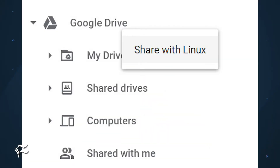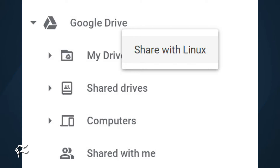Let me show you how. Open the My Files app. From within that app, locate the directory housing the documents you want accessible by the installed Linux apps. Right-click or double-finger tap the folder in question, and then select Share with Linux. The sharing happens immediately.